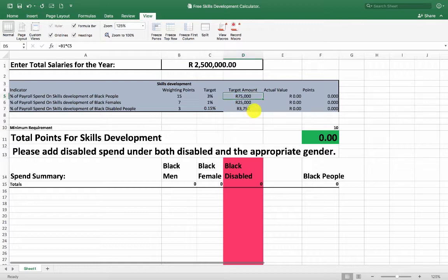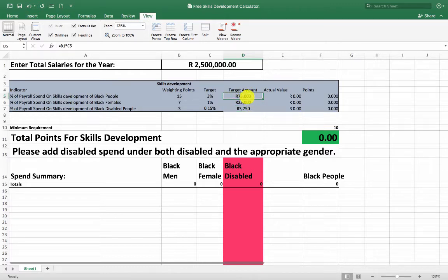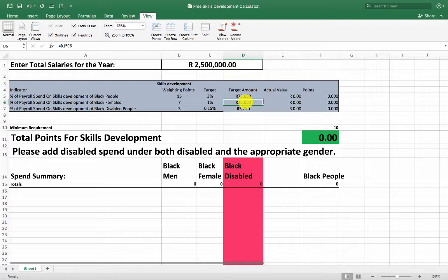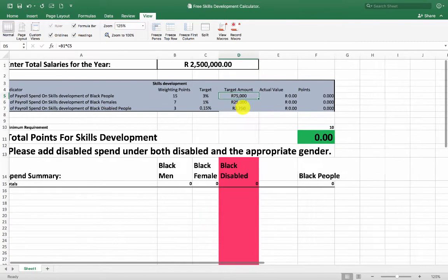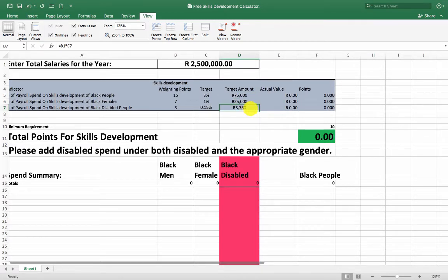The nice thing is that these categories are not mutually exclusive. The 25,000 rand for black females can be included in the 75,000, and the 3,750 for disabled can also be included in the 75,000. So if you spread your spending correctly, you only need to spend 75,000 rand total, because black females count as black females and as black people. If you spend on a disabled black female, it counts as disabled, black female, and black people — your money can go quite far.